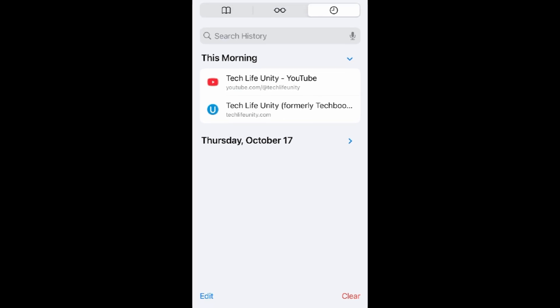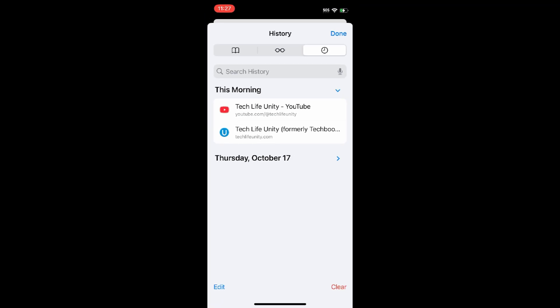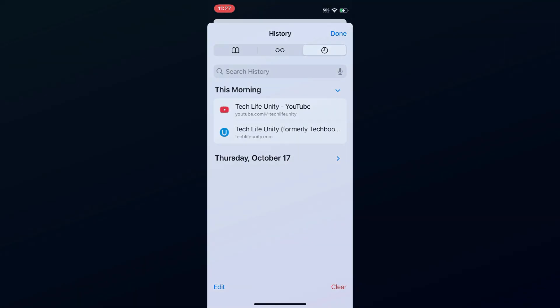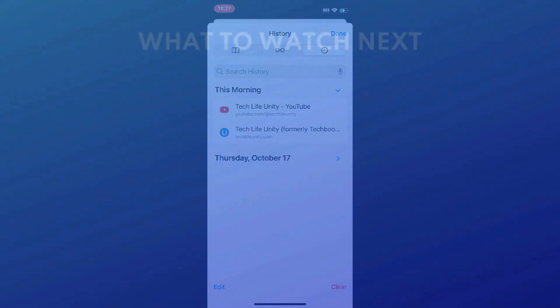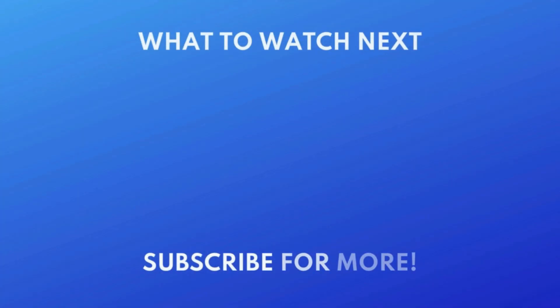That's all it takes to clear Safari search history on iPhone. For more helpful iPhone tips and tricks, check out our full playlist of iPhone tutorials. Click the playlist on your screen now to watch.